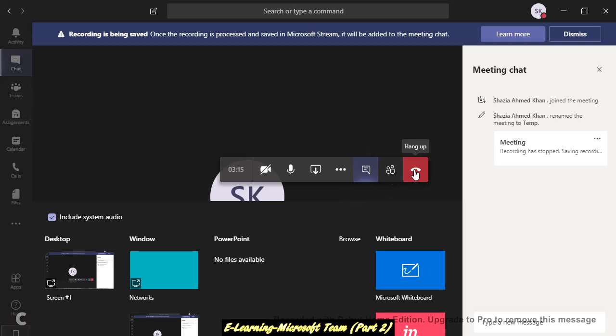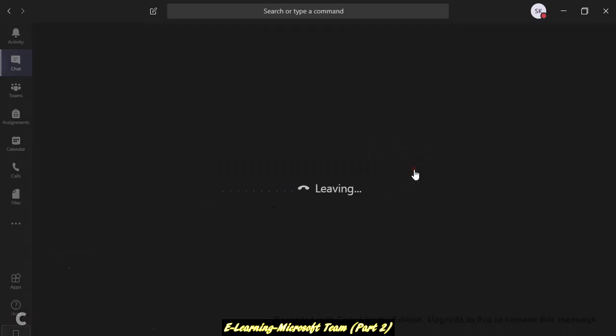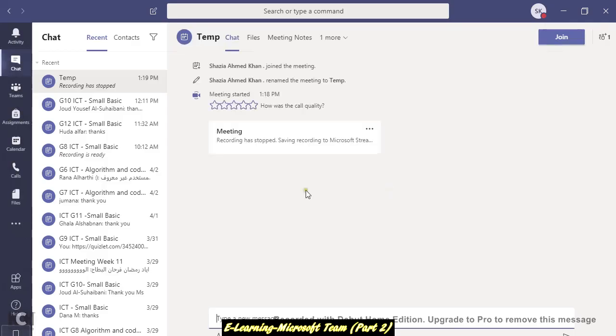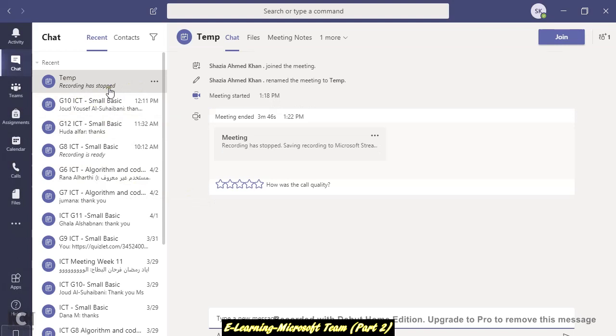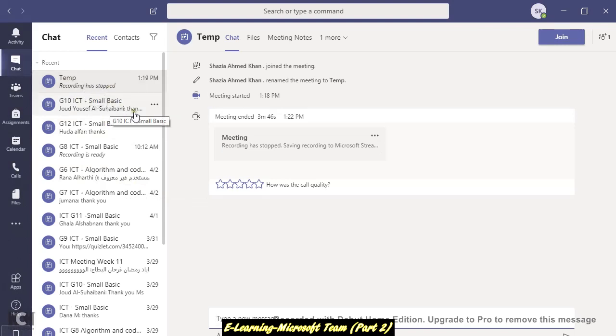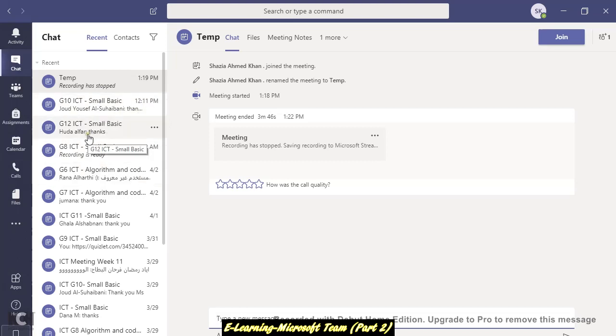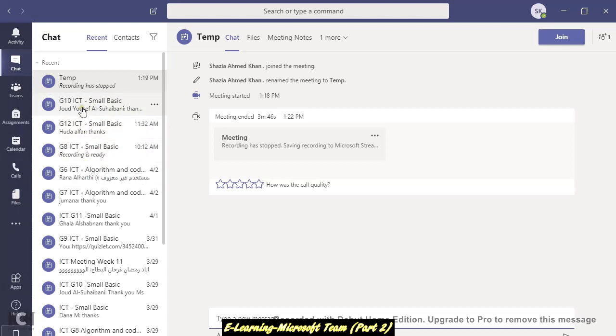Let's say I finish this one. So this one is all my recordings. Still it's being processed. It will take time to complete the processing. Once it's done it will show like this. The status is like this. Like I have done these three classes, one, two, three classes today. Recording is ready.